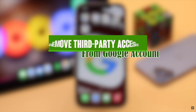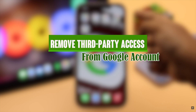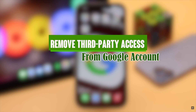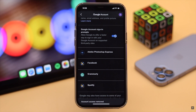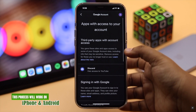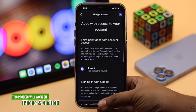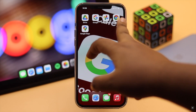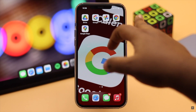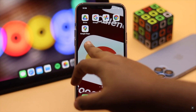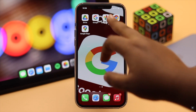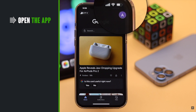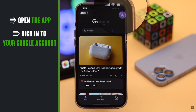To fix this, you can remove third-party access from your Google account on your mobile device. We are using an iPhone, but this will also work for Android. You can use any Google app — we are using the Google app. Open the app and make sure you're signed in with your Google account.